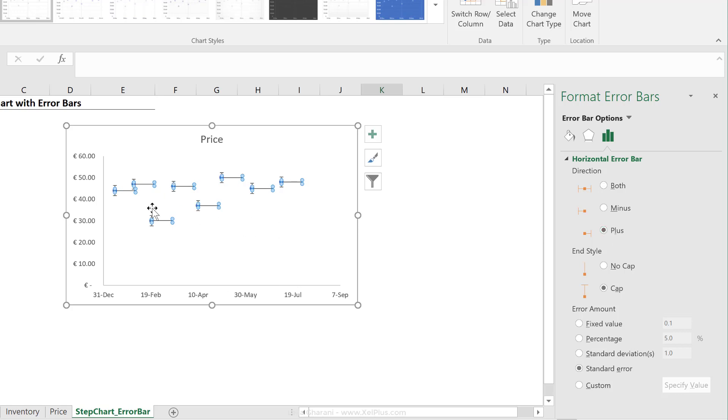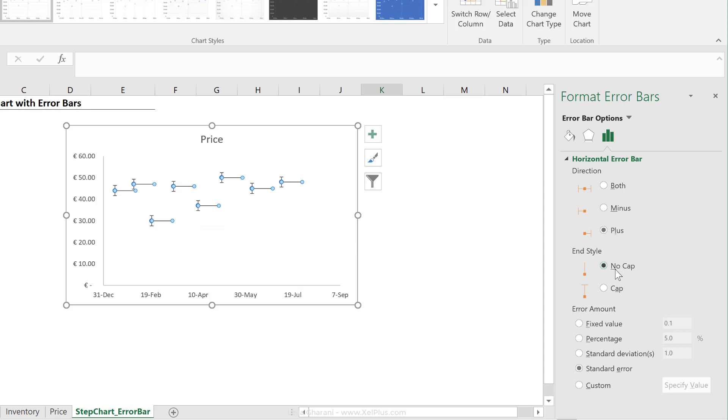The plus, right? Because we're always going in this way. Now, end style, that's an easy one. I don't want a cap. The cap is that little tiny line that you see on the bottom. When you select no cap, you remove that line. So now, we're only manipulating the horizontal error bars. After that, we're going to get to the vertical ones.